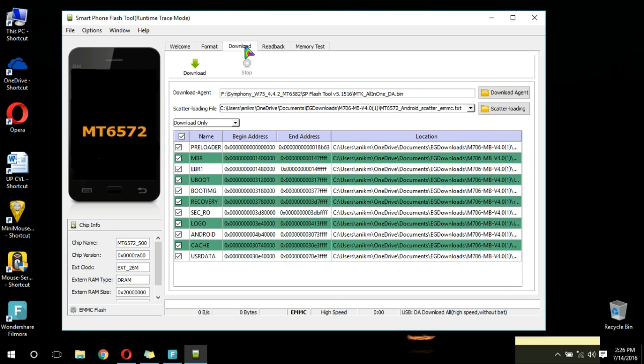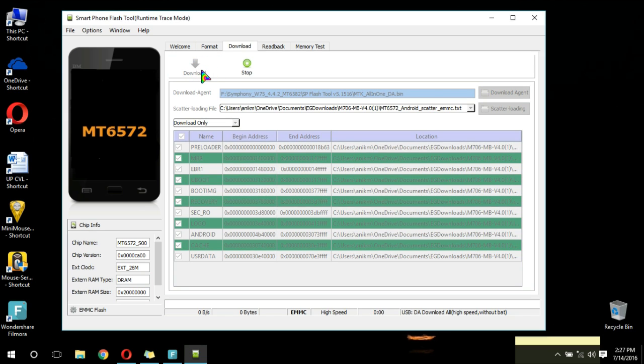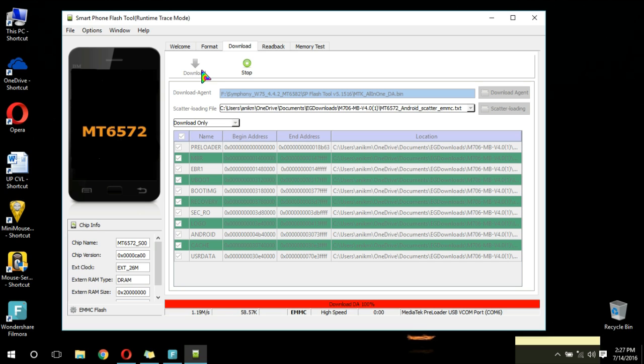Now go to the Download tab and first disconnect your mobile. Now click on Download, and then again connect your mobile. Downloading the ROM to your mobile can take several minutes — it can take 5 to 10 minutes, depending on your phone's memory and ROM size. So just wait until it shows the green tick mark.